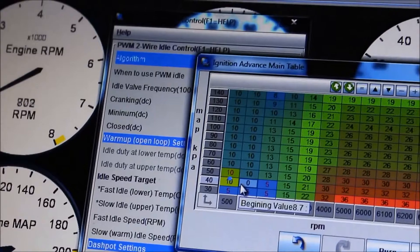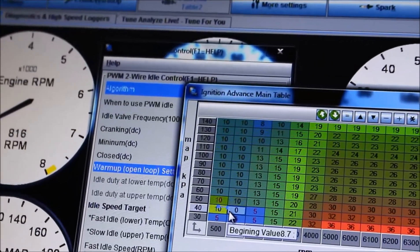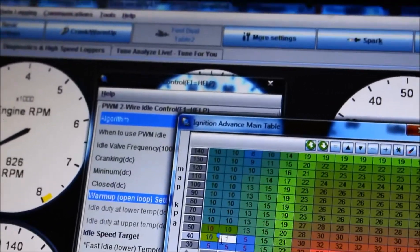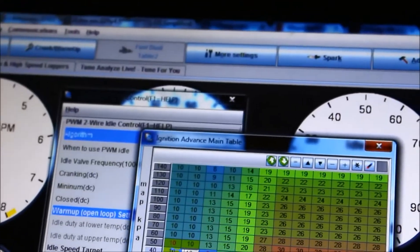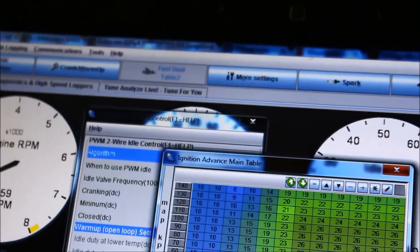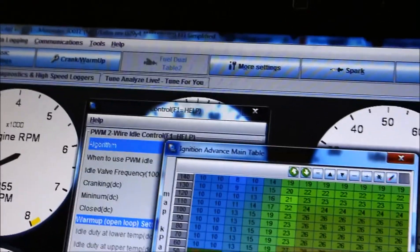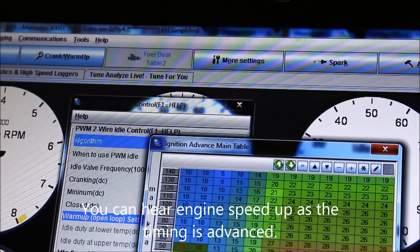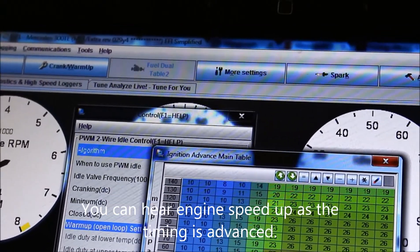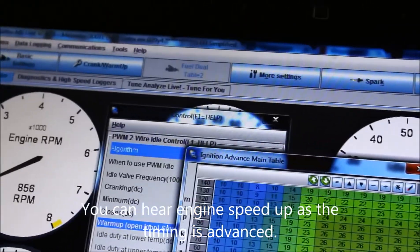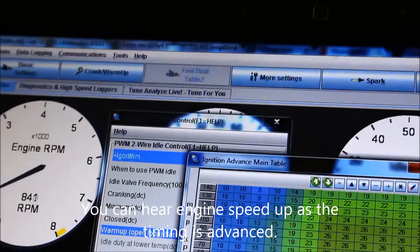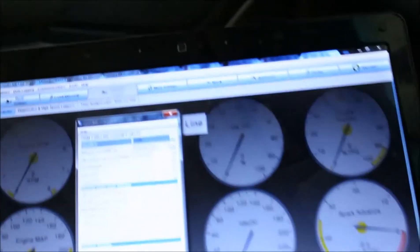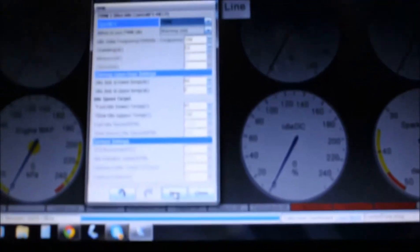So moving across into there, so I'll change that to 10. Change that one to 13. So yeah, that's working okay. I'm not getting any change on the idle.